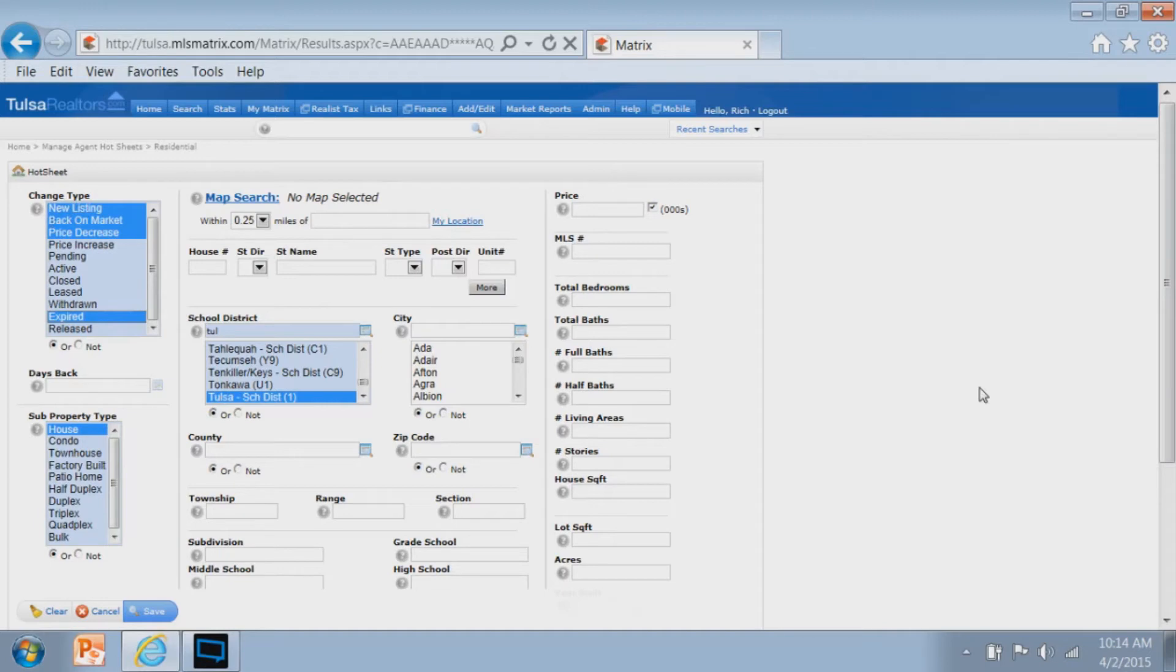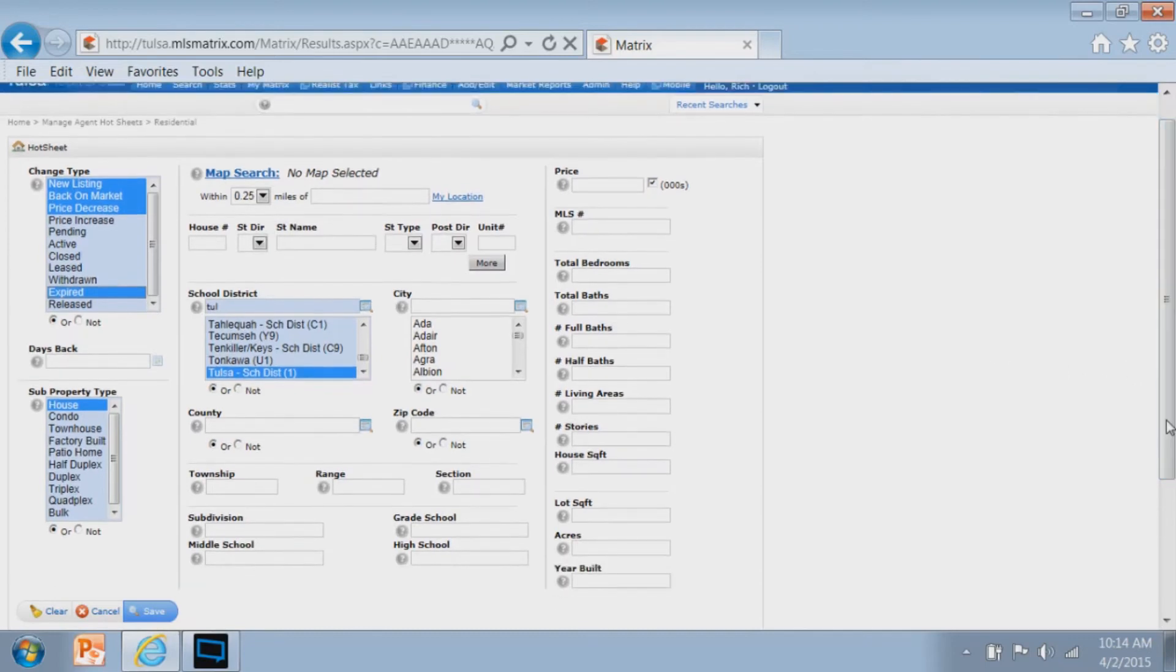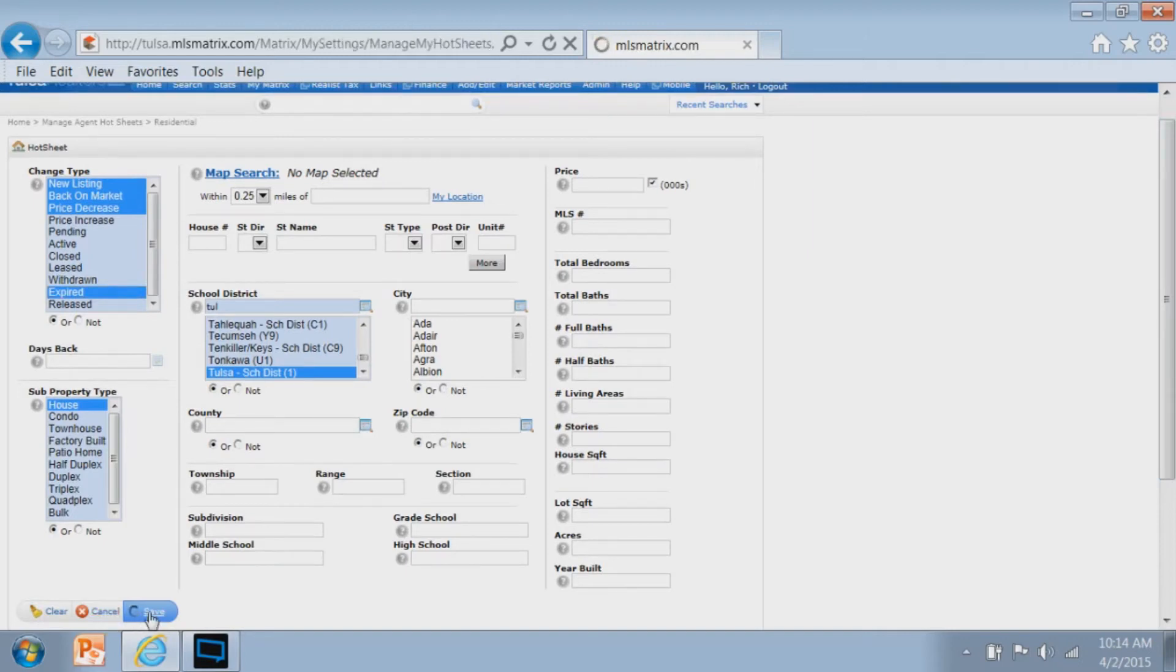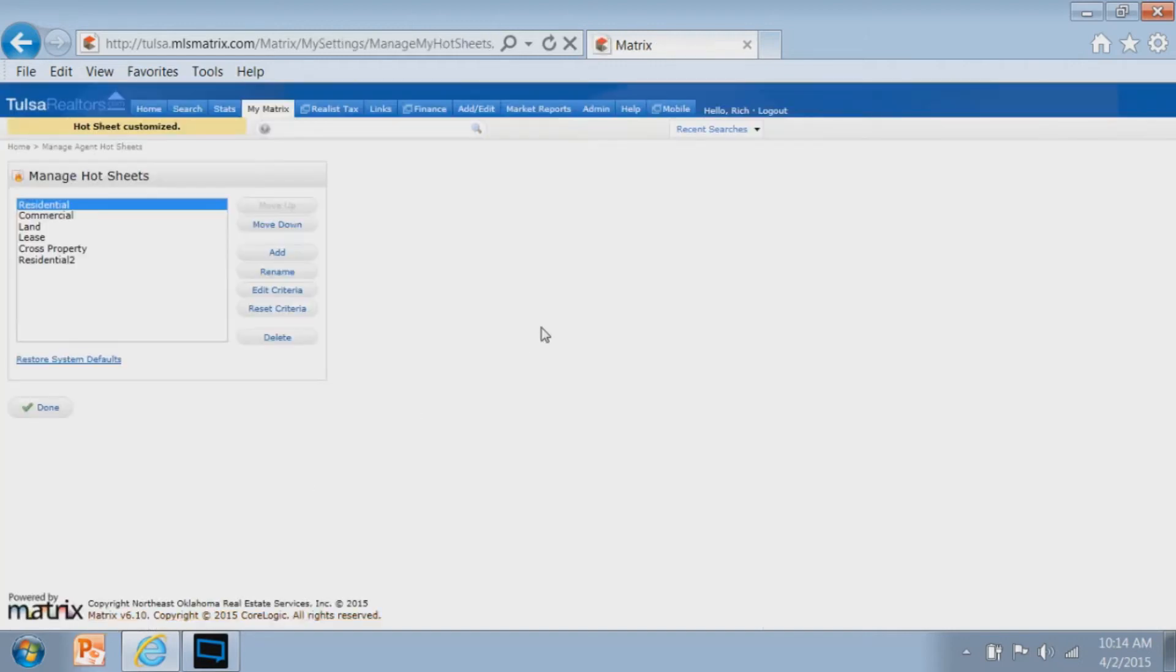In my example here, I chose the Tulsa school district, the change types, and the property subtype. There's really nothing more to do except go to the bottom of the page and look at your three options. Clear erases everything on the page. Cancel doesn't save. So the only logical choice after you've made your selections is to simply save it. Once you save it, your hot sheet now has been customized, and you get the banner across the top telling you that's been done.